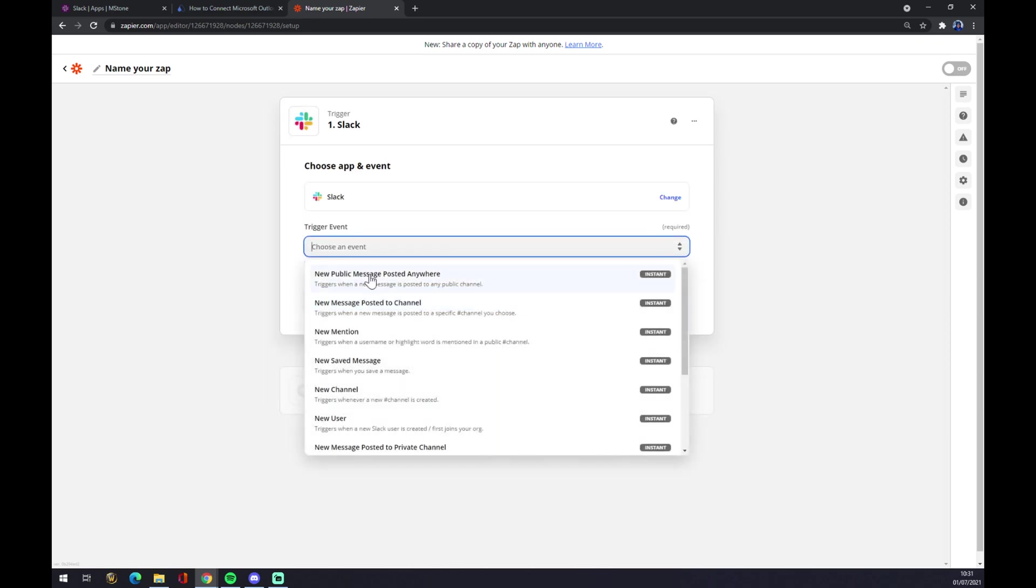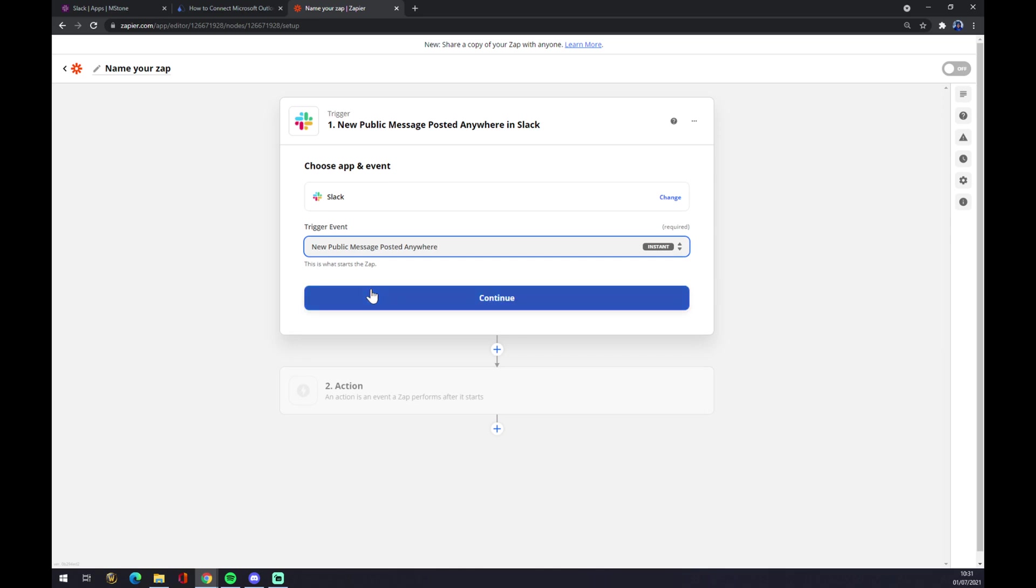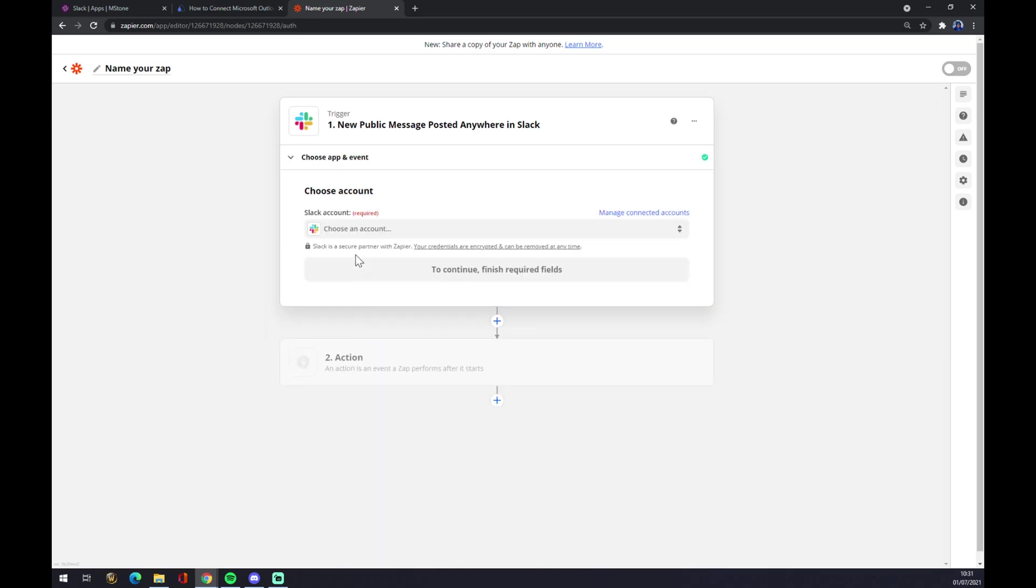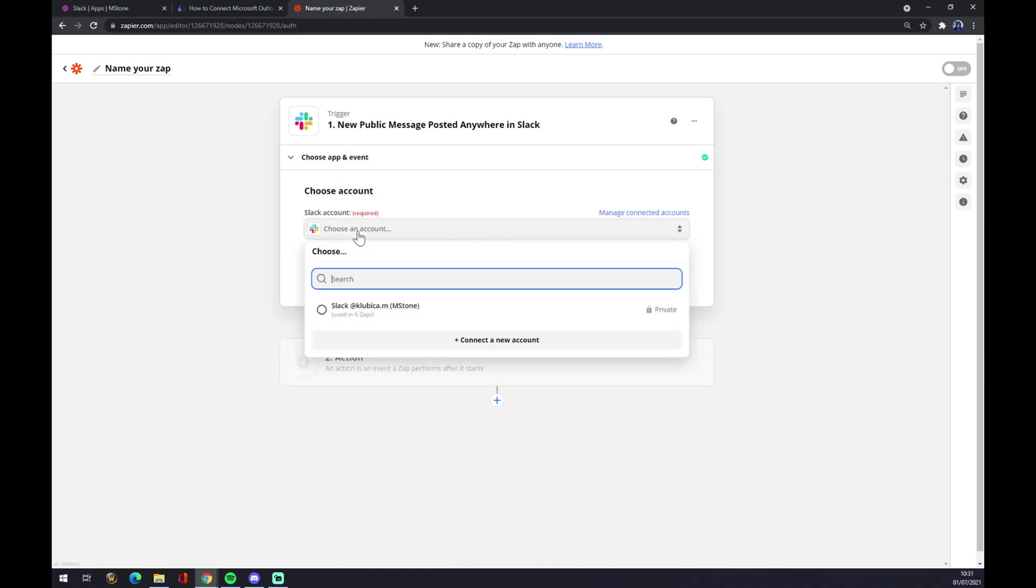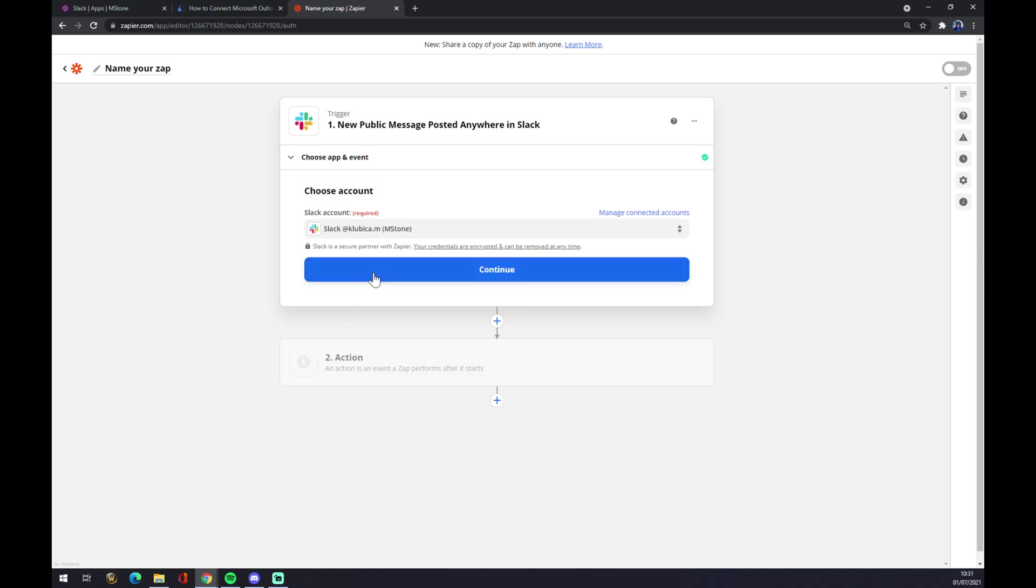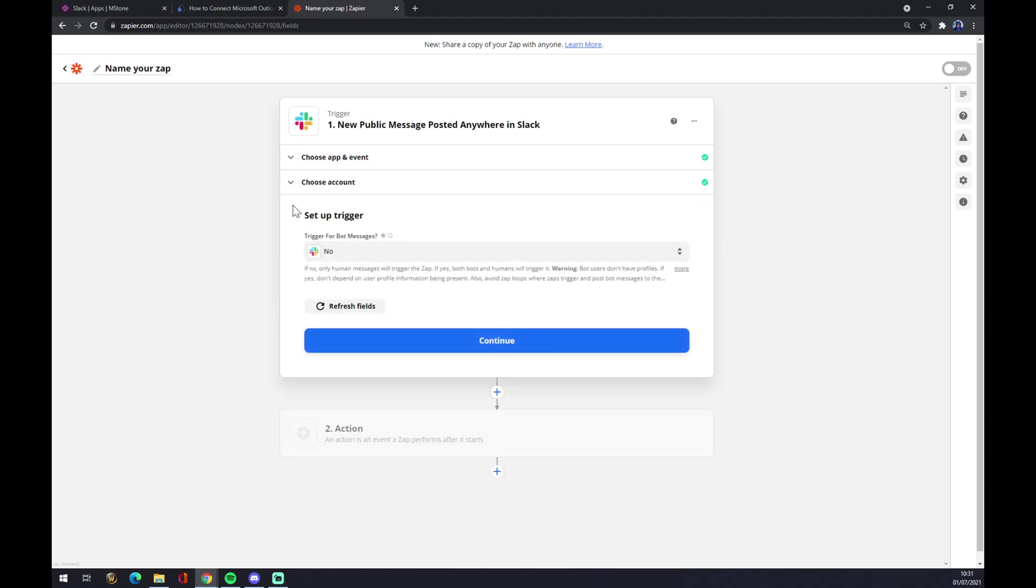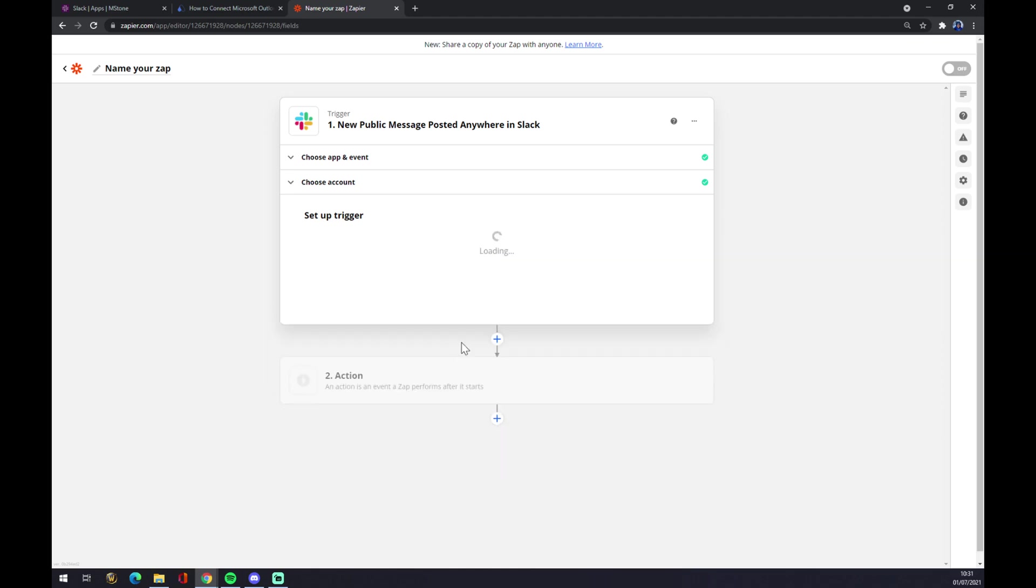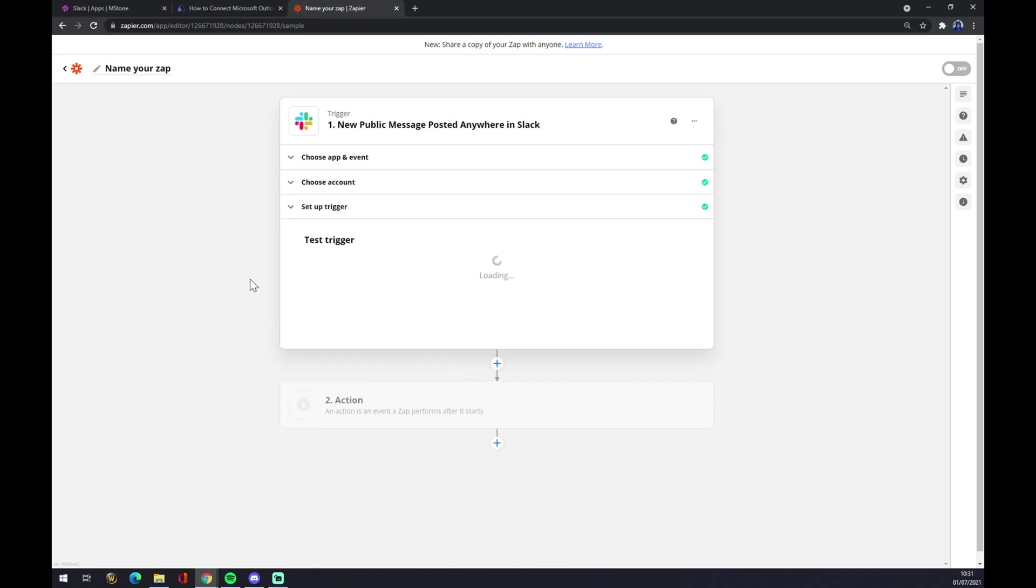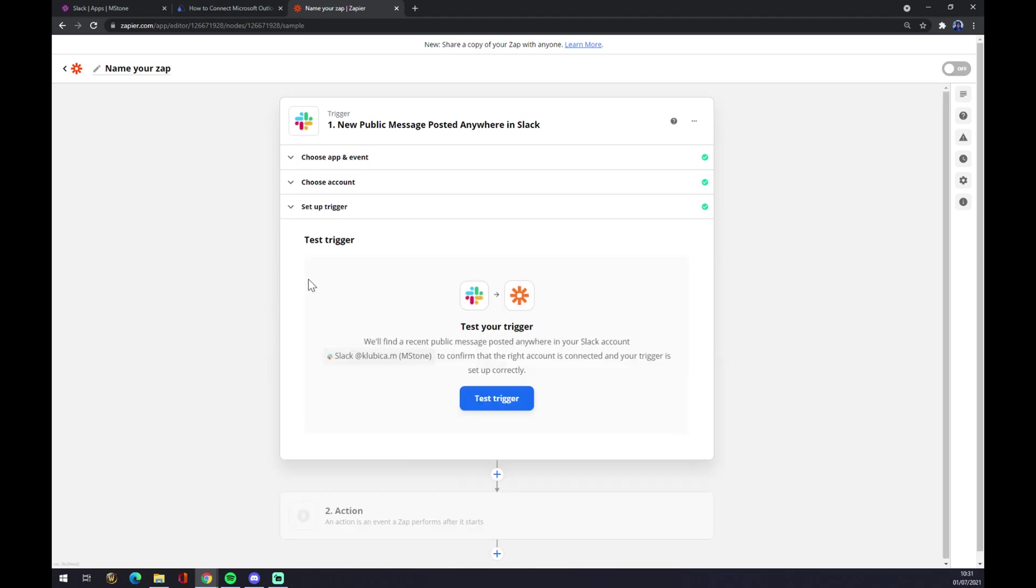Choose an event, let's go with the first one. We hit continue, now we have to login with the account that we created. Continue. Is there a trigger for bot? No, so continue. Now we can test the trigger.